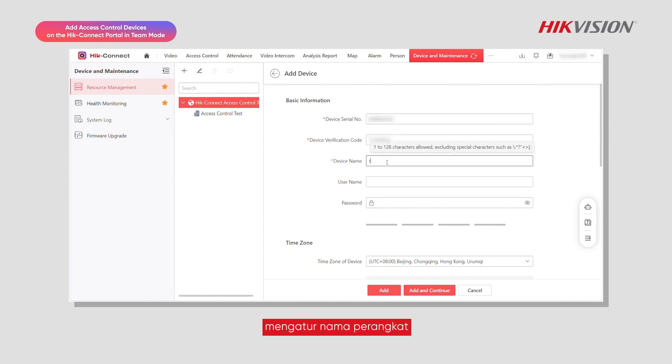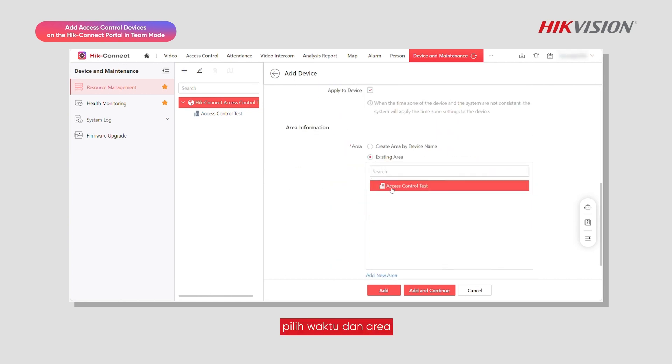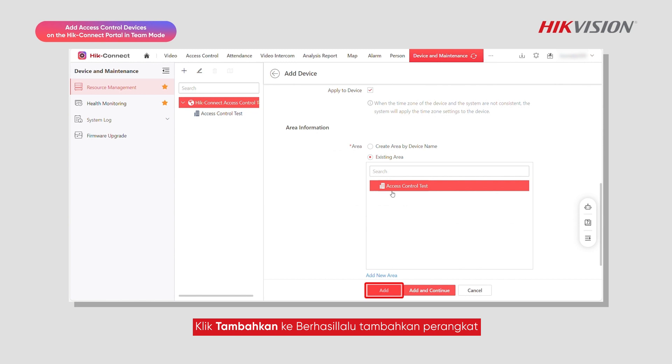Set the device name and provide other necessary information. Select a time zone and area, then click Add to successfully add the device.